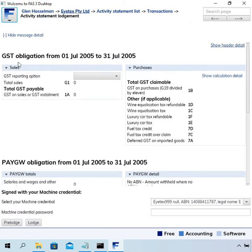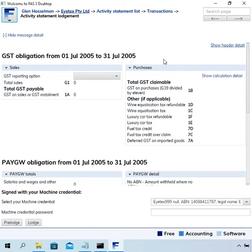I haven't actually entered any transactions in this ledger yet. Then go to the lodge page. We can see we've got a GST obligation from 1st of July through to 31st of July 2005 — that's the date range set in the ATO test data, so I'm using that date range.